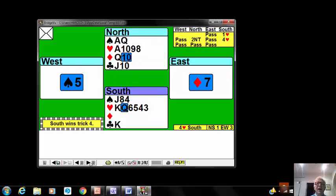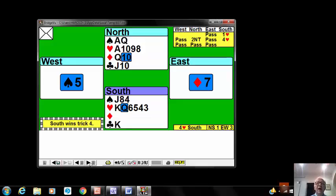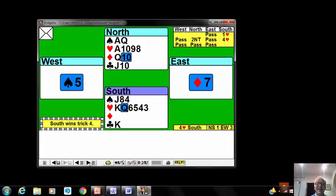And declarer made no mistake and trumped with the queen of hearts. There are ten hearts between the two hands, and a three-nil break might have destroyed him, but he decided to trump high in case West was out of diamonds.